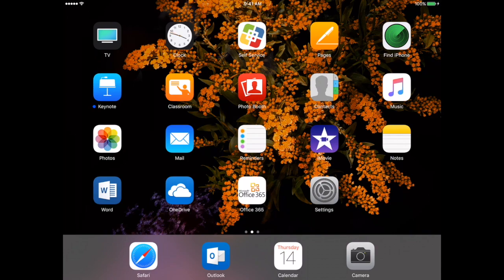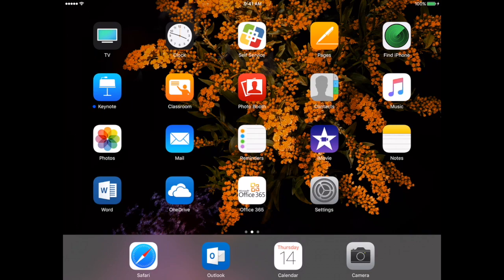The most important thing that you have to remember is that the only way you can download apps onto your iPad is through self-service. You cannot use the App Store to download apps. The only way you can download them is through self-service.